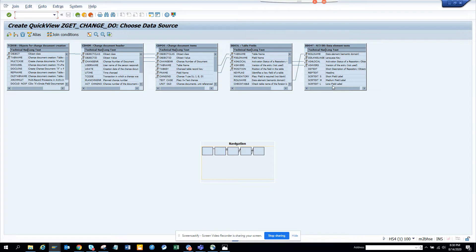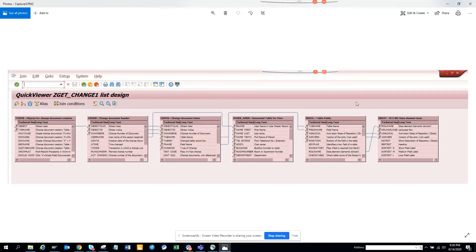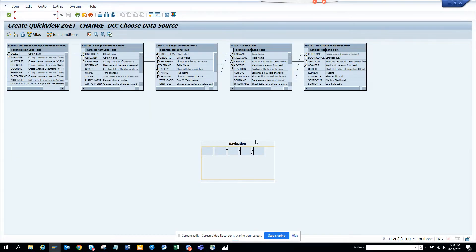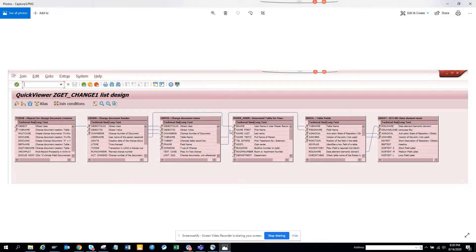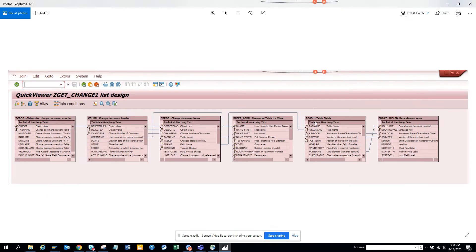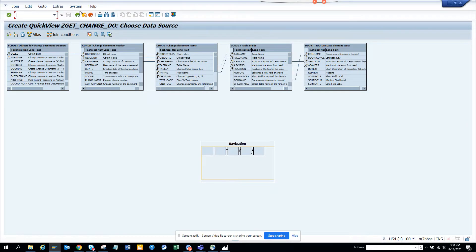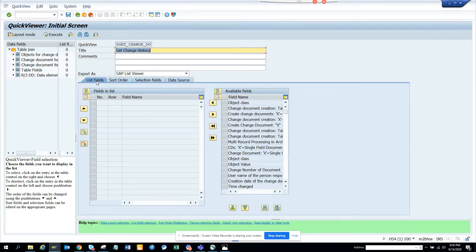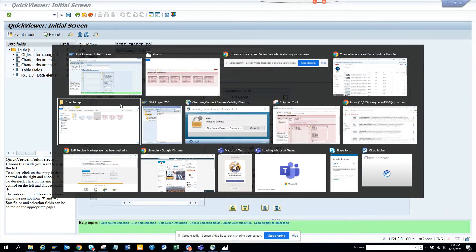Now I'll verify the joins are correct. CDHDR to CDPOS looks fine. I need a join on field name with field name, field name with field name, and tab name with tab name. The version field join is good, and the role name join is also good. Now I'll go to the next step.